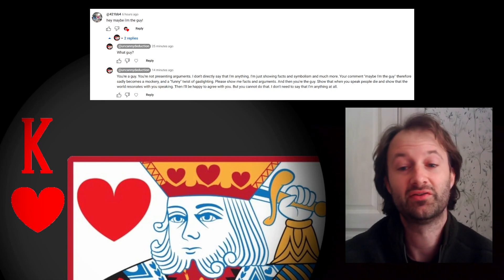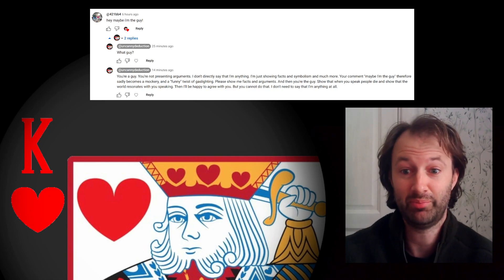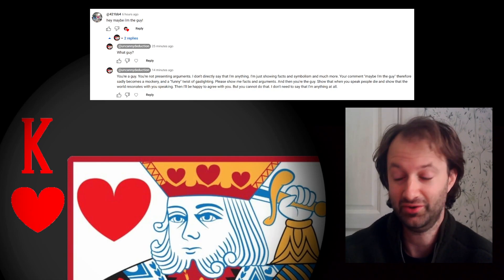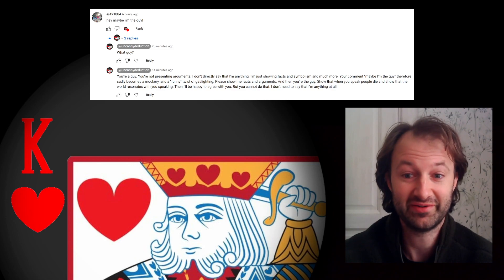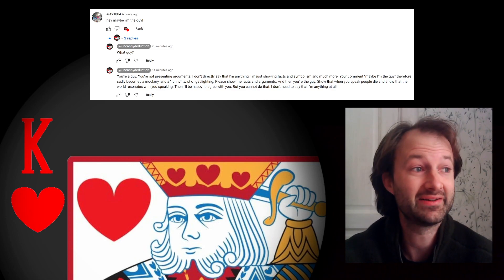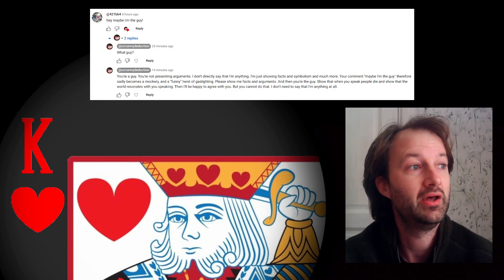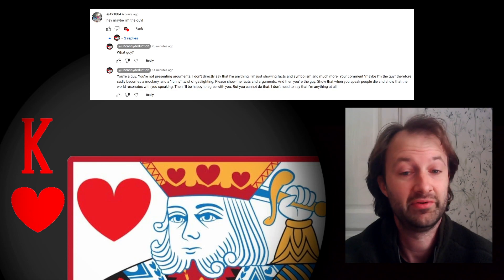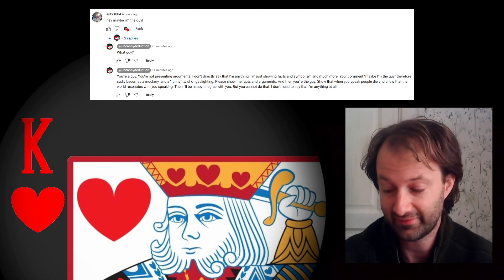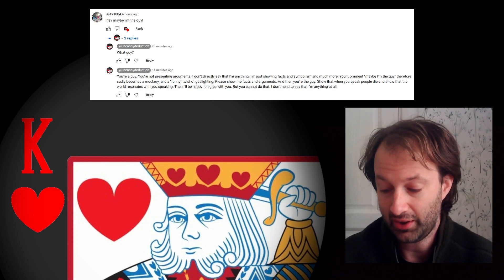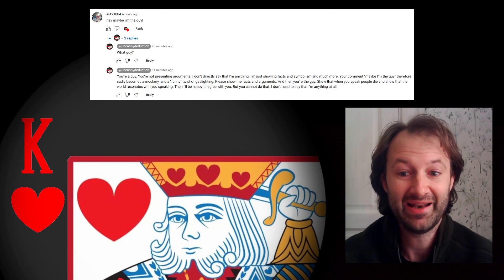...talks about my birthday. I'm born on October 22nd, and that also happens to be the date of the King of Hearts. So I'm not really saying that I'm anything, you see.